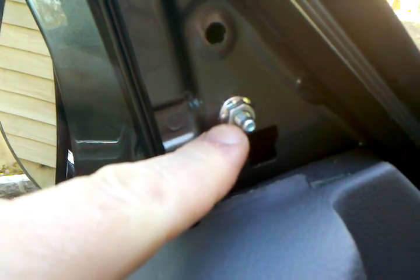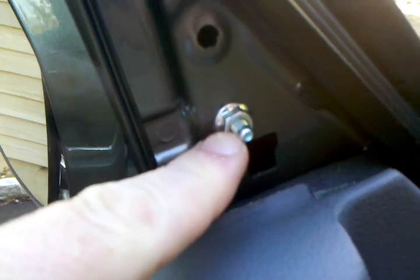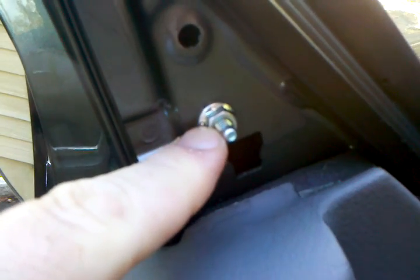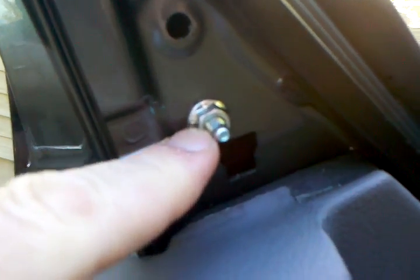That's one of the screws holding it in, 10 millimeter bolt. There's two more down here. Basically comes off, that's quick and easy.